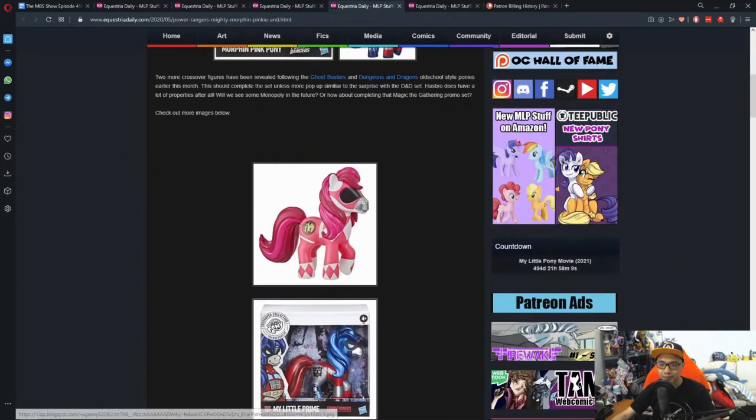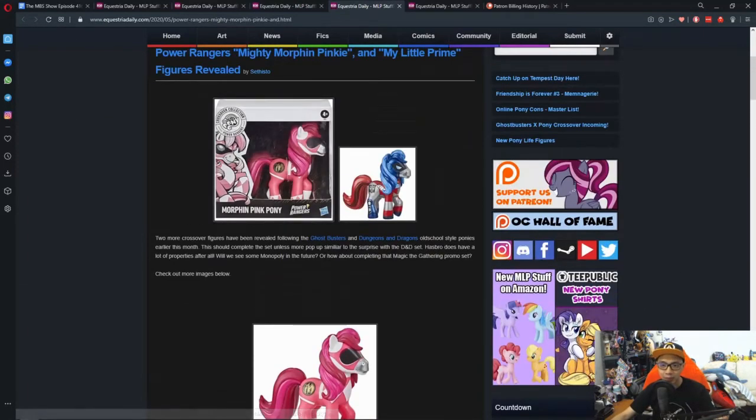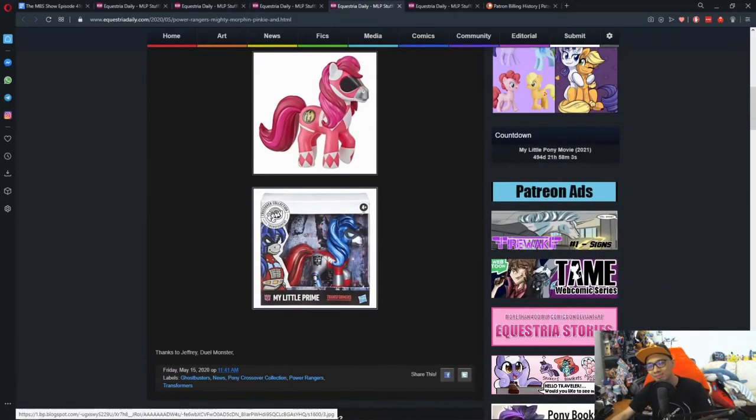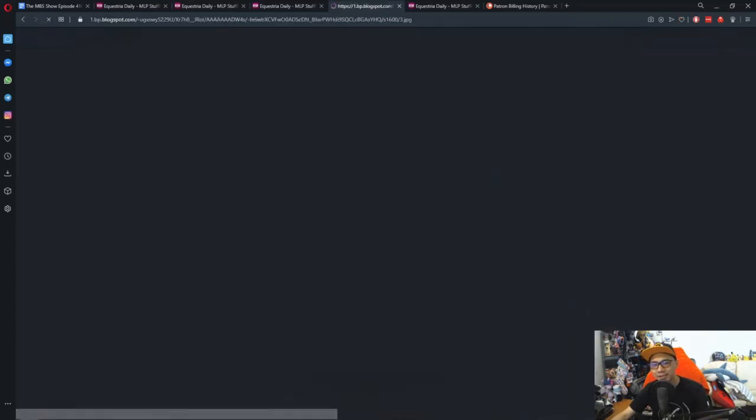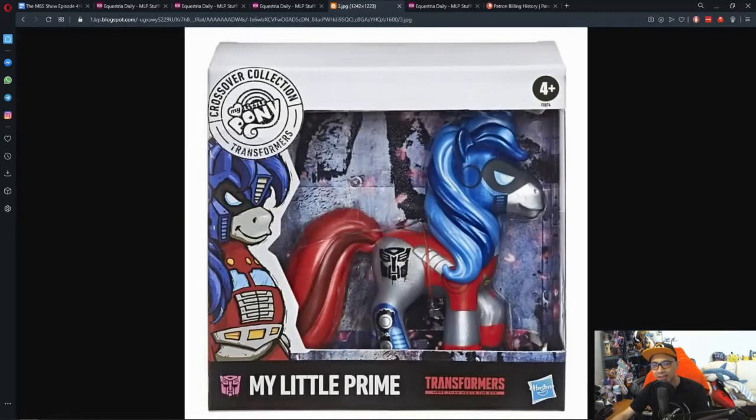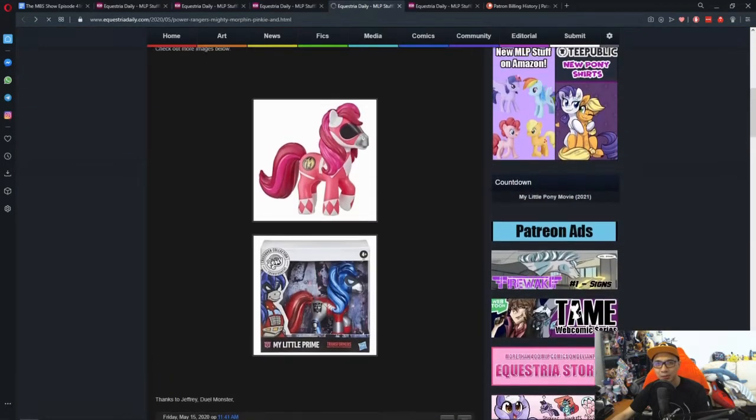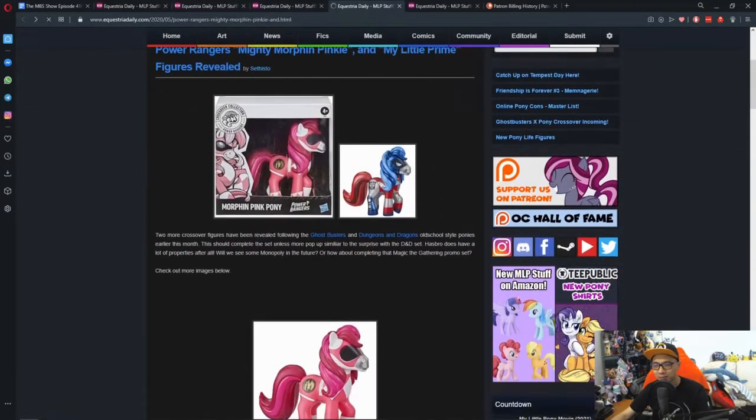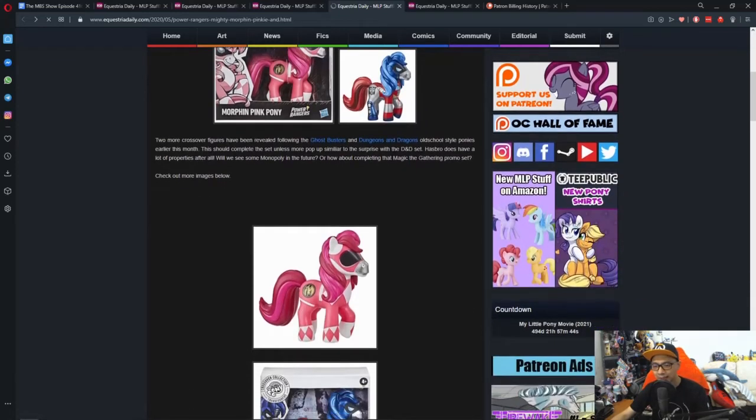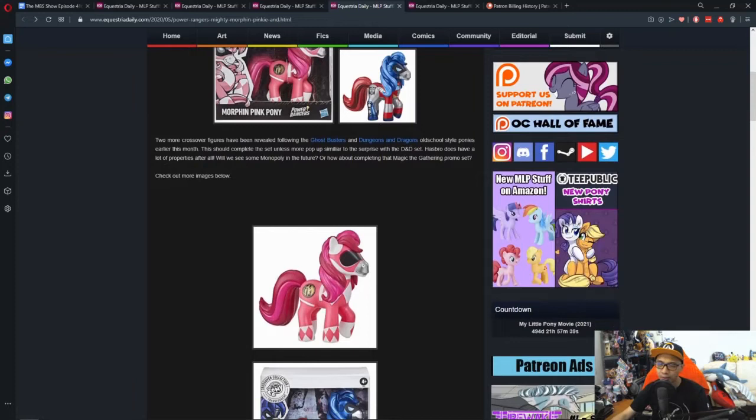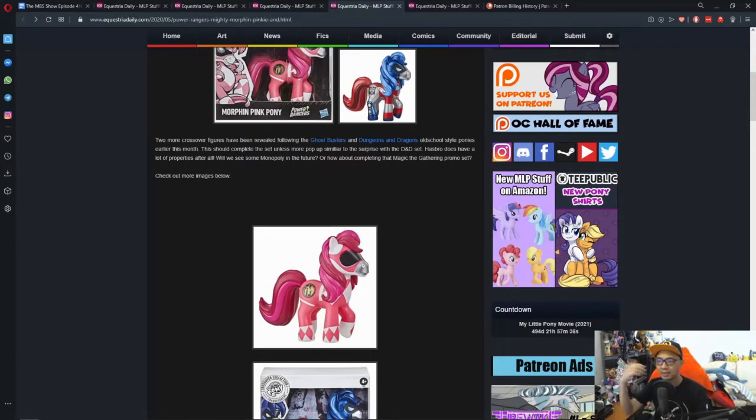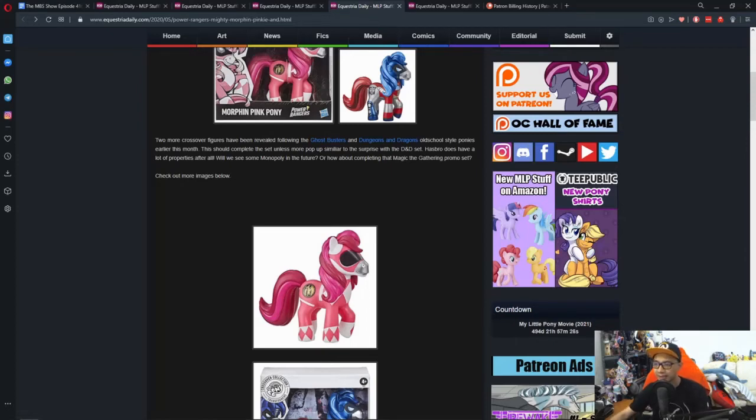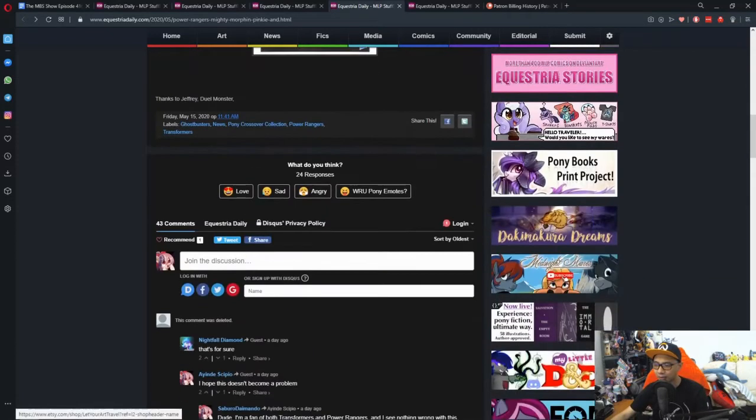There's more to this because we see the Power Rangers and ponies version are out. Same thing again. You got Morphin' Pink Pony and My Little Prime. My Little Prime is weird. It seems like a horse robot truck thingy where it makes you wonder how it would transform.